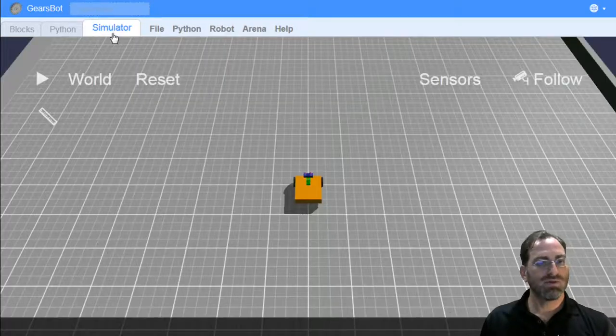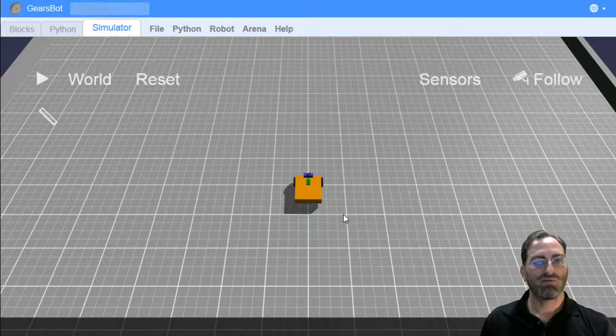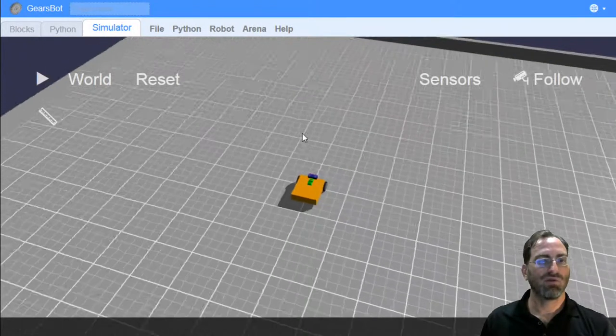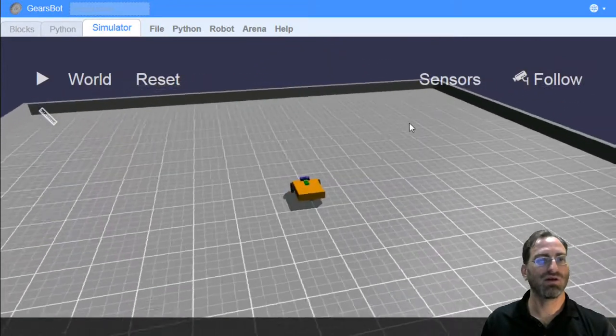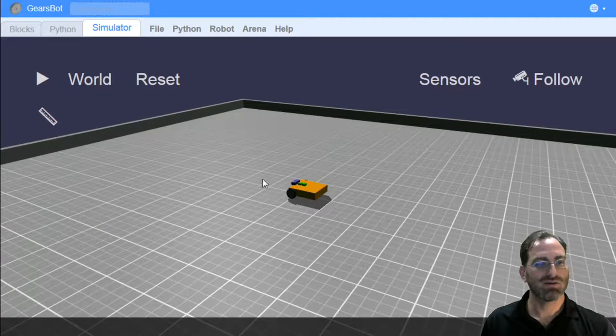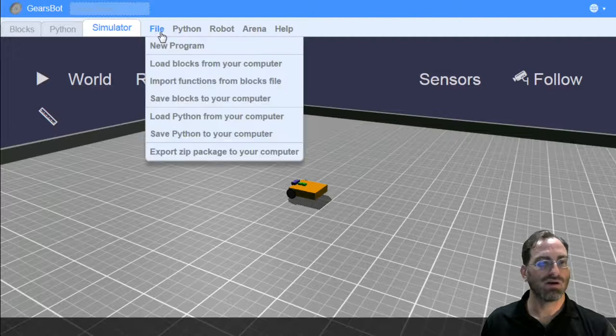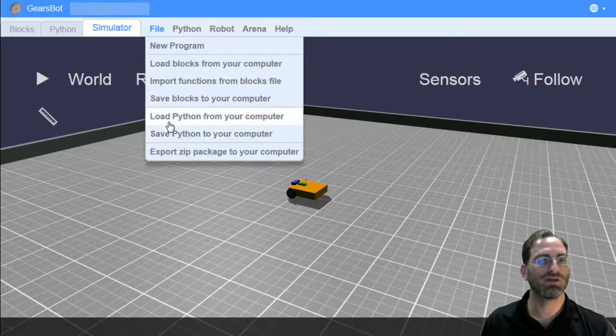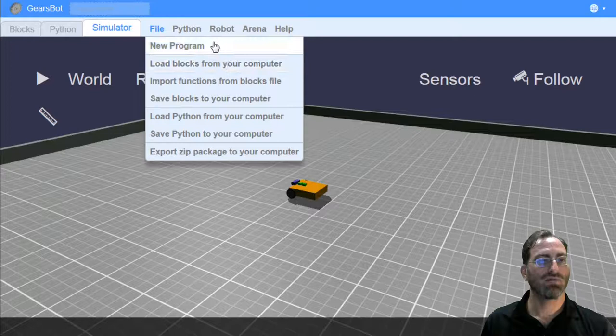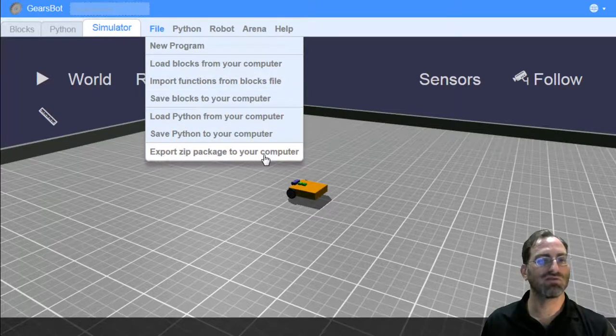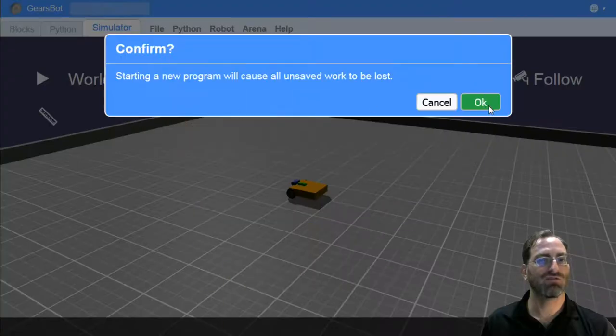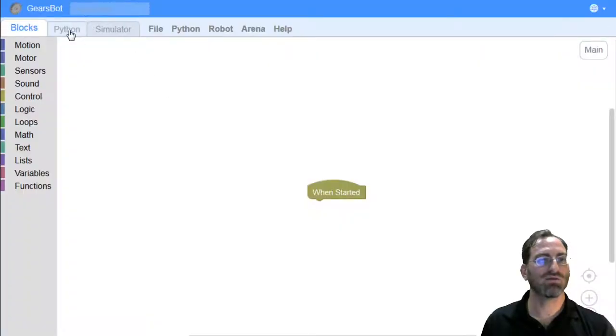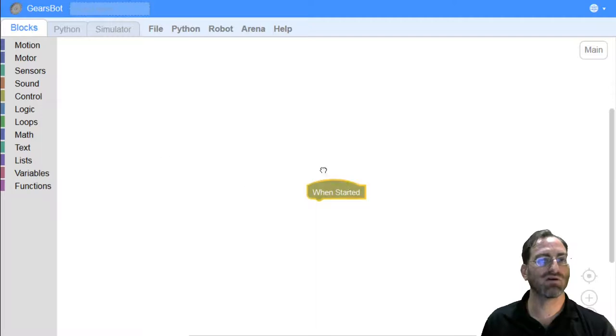The simulator is the environment where we have our robot and how we test our code and make our code come to life. There's a lot going on here. There are ways for you to save your blocks or save your Python code locally on your computer and then load them back in. There's a few other things you can do like importing functions and zipping packages of the world and the robot together. If you want to start from scratch, you can click on new program.